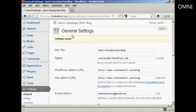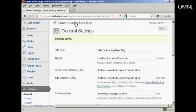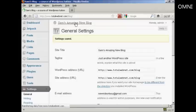There we go. You can see it's now calling it Sam's Amazing New Blog, and if I just click on here so you can see the blog itself,